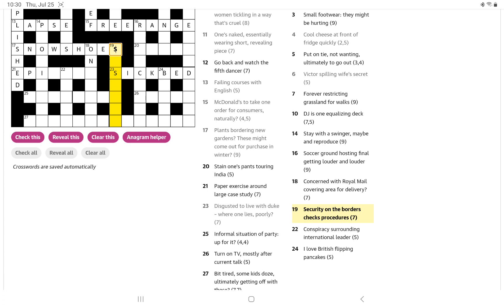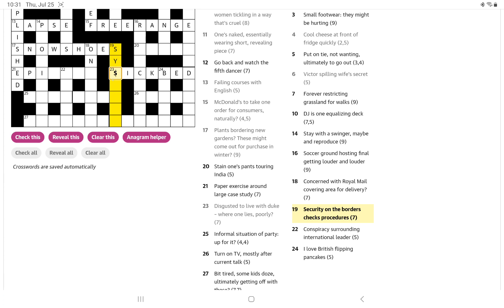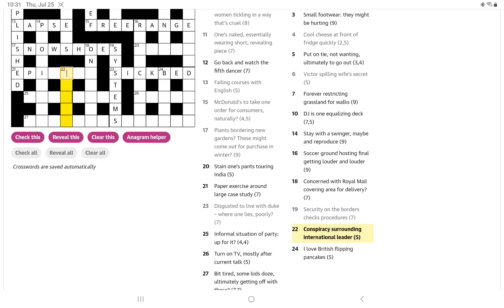Security on the borders checks procedures. Is it going to be procedures, which could be medical? I do want to immediately think of the borders of some word, the outer letters. It is actually that. So security on the borders is all just to give us the S and the Y. And if you check maybe the onrush of something, you stem it. And systems, I suppose, could be thought of as procedures.